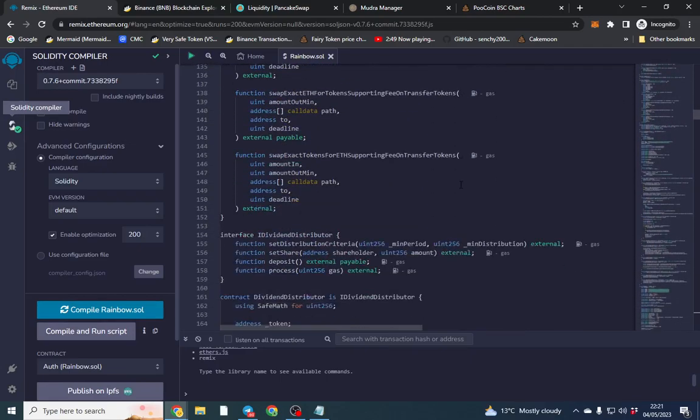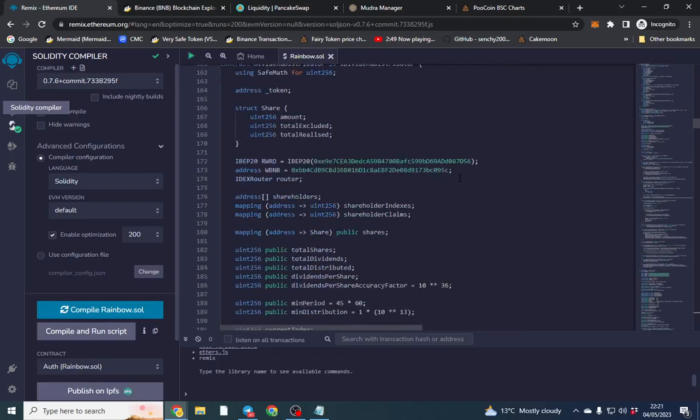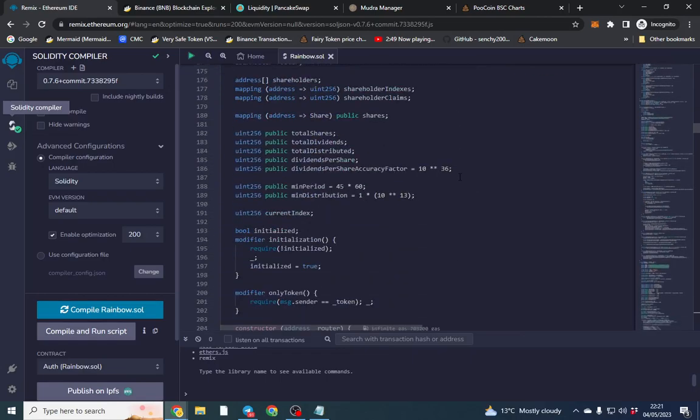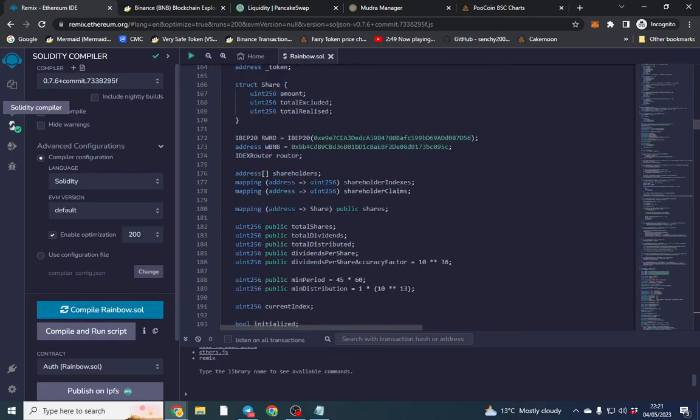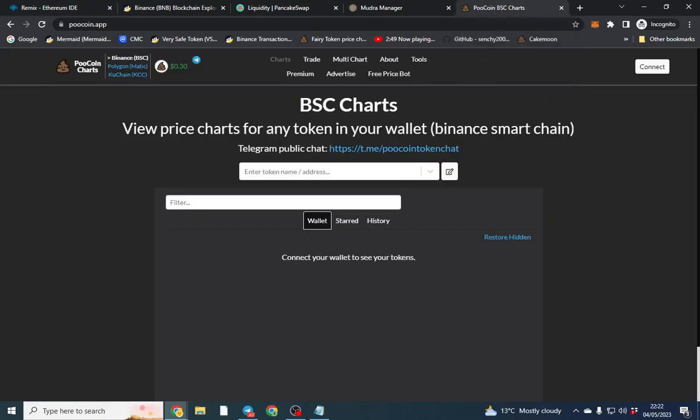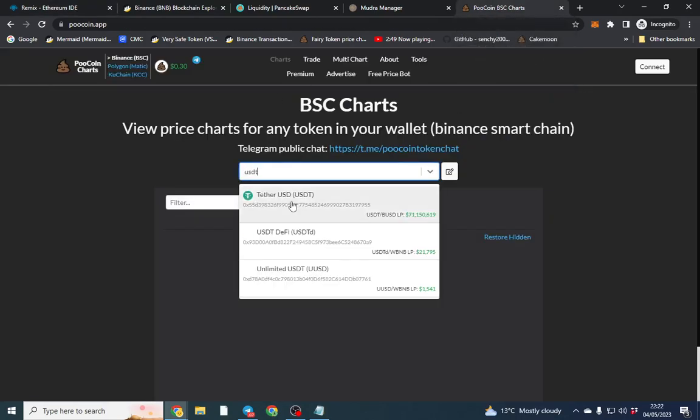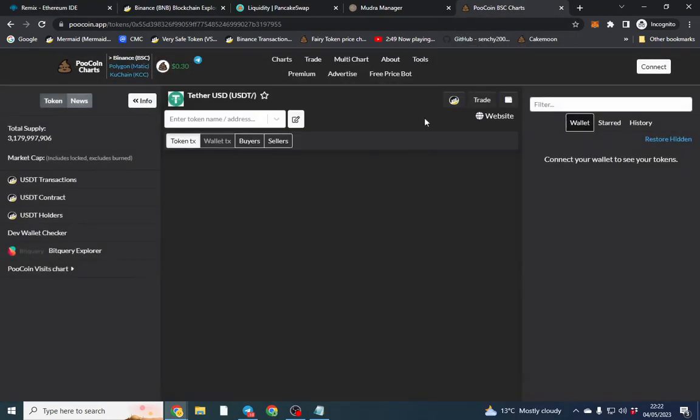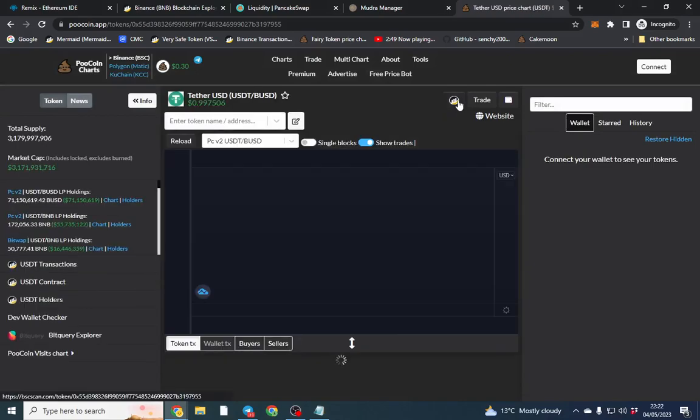So you can either control F or you can search from here. So this is the reward that we're going to be paying. So we can change it to anything we want. So if we want it to be, I don't know, USDT for example, what you can do is it pays a reward in USDT.